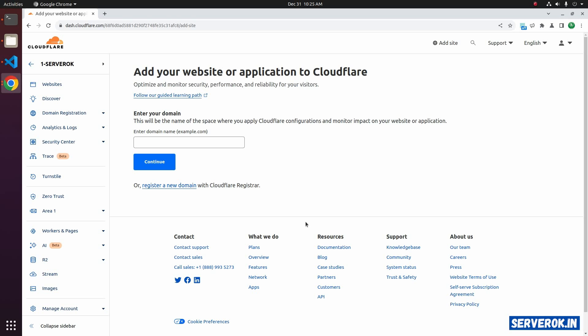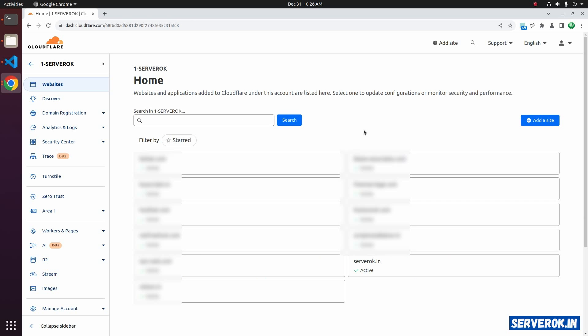I have a few domains in my Cloudflare account. Let us go to the domain list. Click on the domain for which you need to block the countries. I will do it for serverok.in.